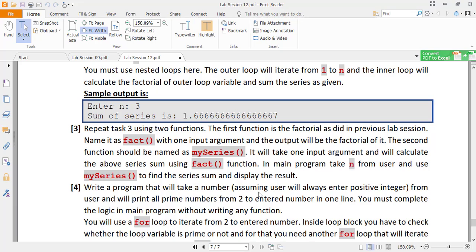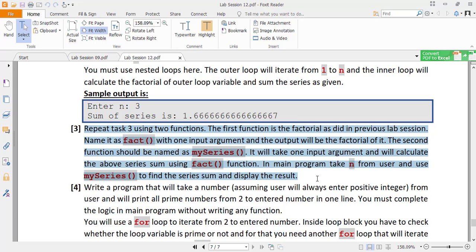Now in task 3, you have to solve the same series but this time you will be creating user-defined functions. One function is fact for the factorial, and the other function can be named mySeries which will have n as the input argument for the index of the series. You will use the factorial function inside mySeries to determine the sum of the series, and that sum will be returned. For this case, you would not need a nested for loop.